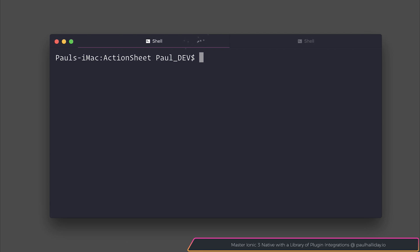In this video we're going to take a look at the action sheet inside of the Quasar framework. This allows you to add an action sheet to your Vue.js Quasar apps.